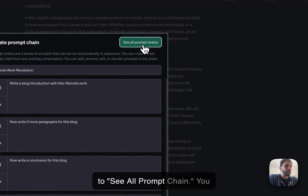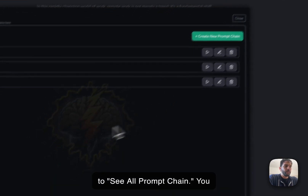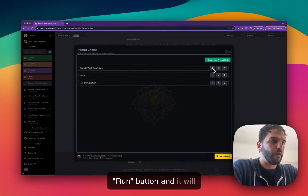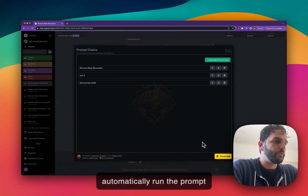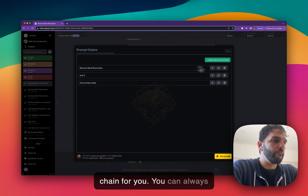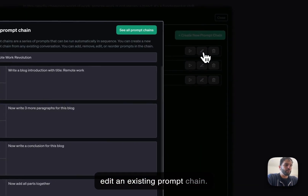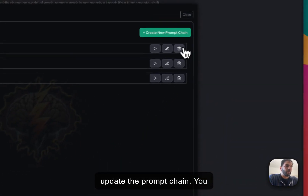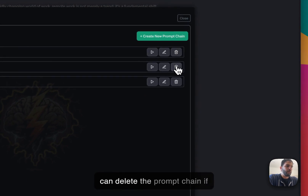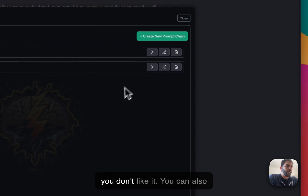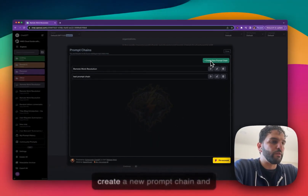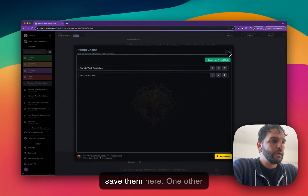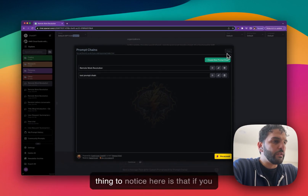That's one way to run a prompt chain with the hashtag. Another way is to go to 'see all prompt chains' and just click the play or run button — it will automatically run the prompt chain for you. You can always edit an existing prompt chain, change it, update it, or delete the prompt chain if you don't need it.